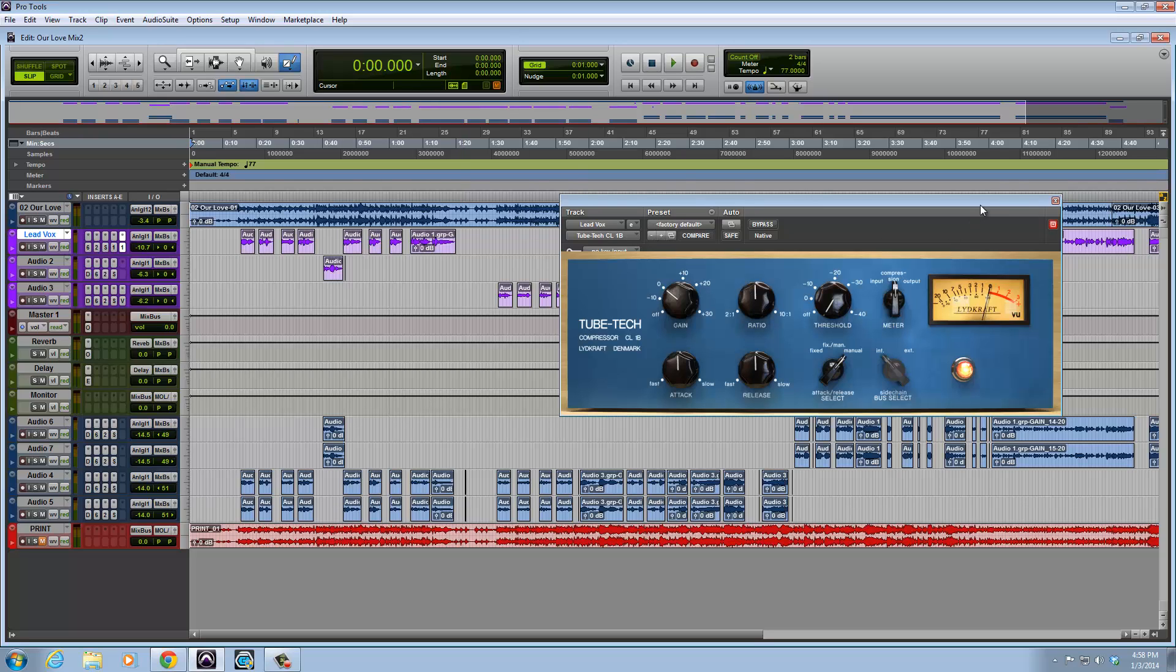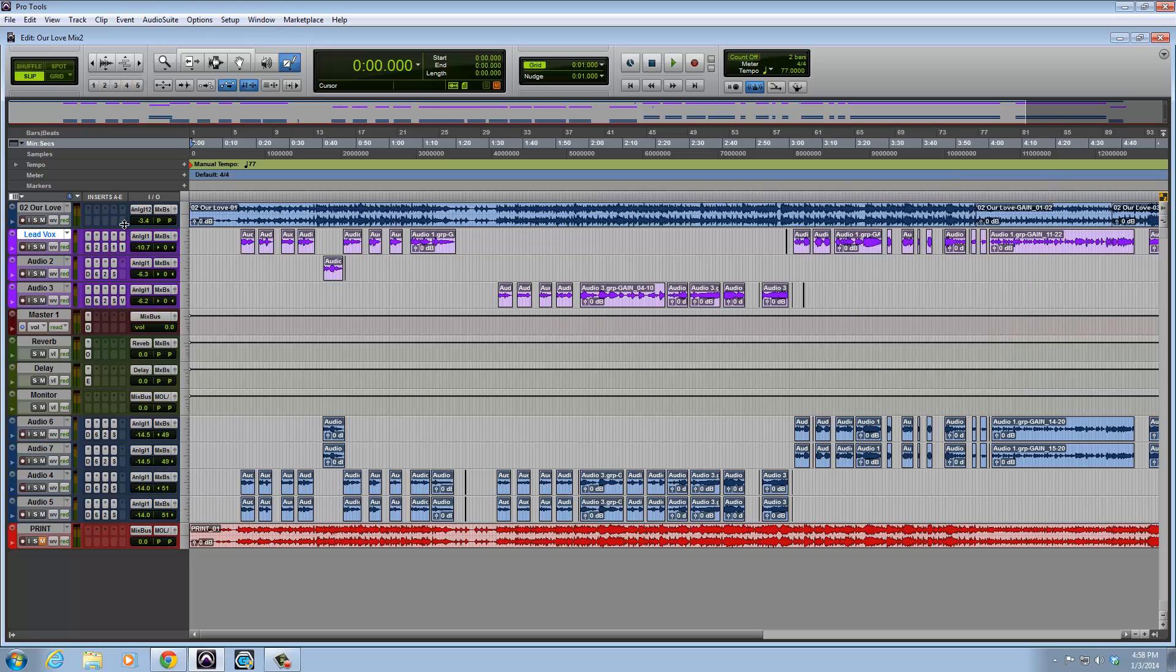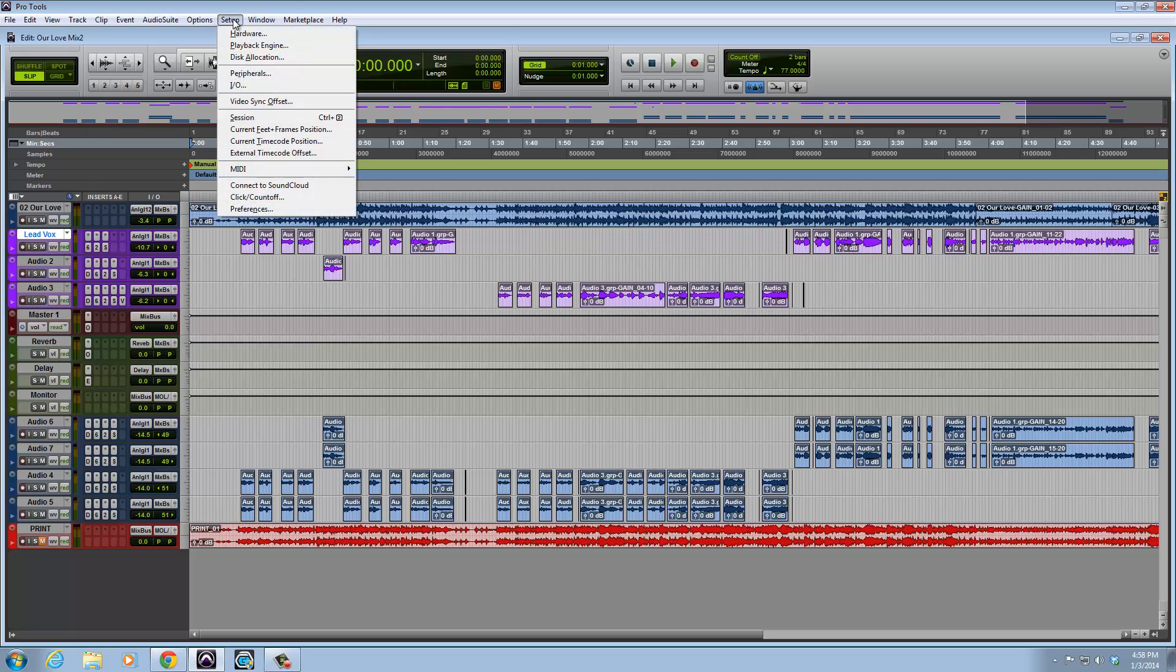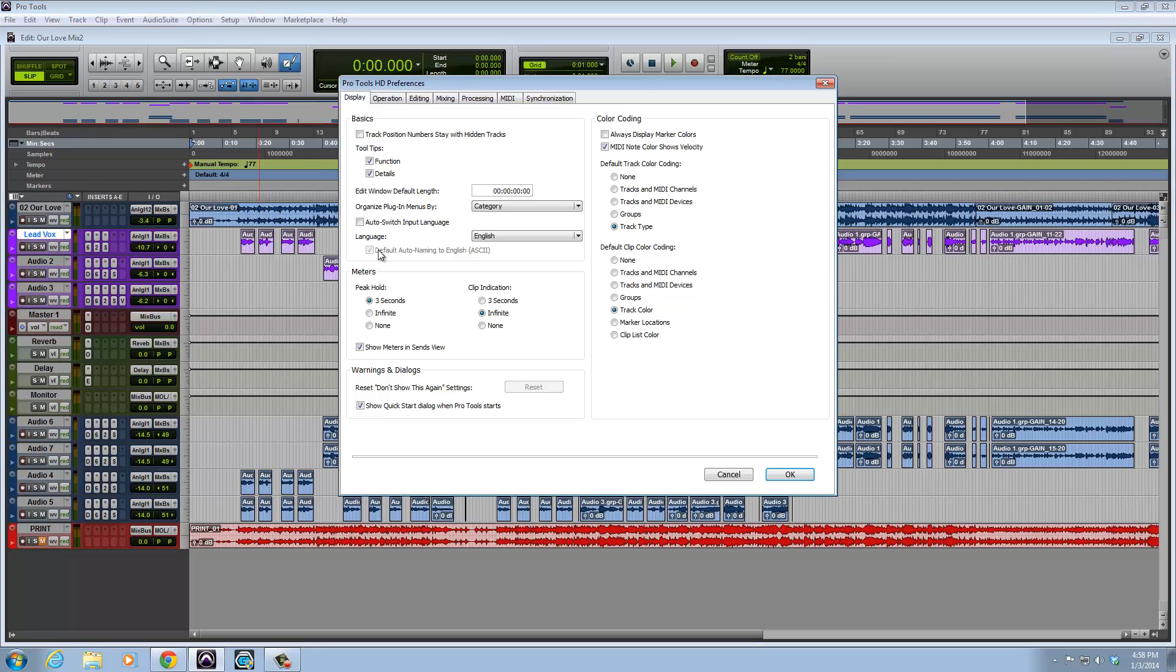I'm going to go ahead and get rid of these for now and jump right into the second part of this. So what you want to do is go to setup over here up top, scroll down to preferences, and click that. You want to stay on this display tab.